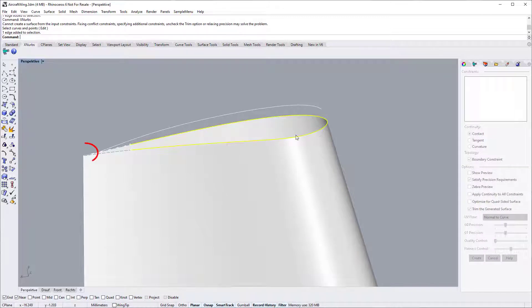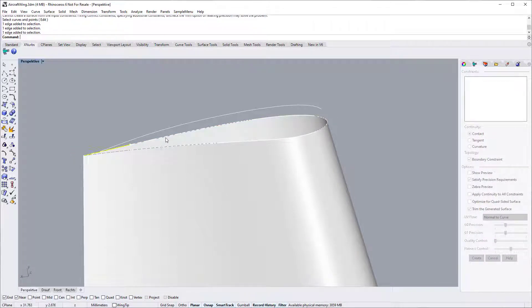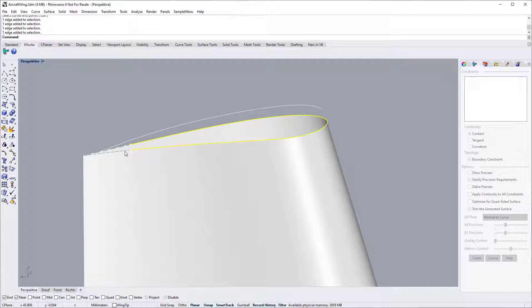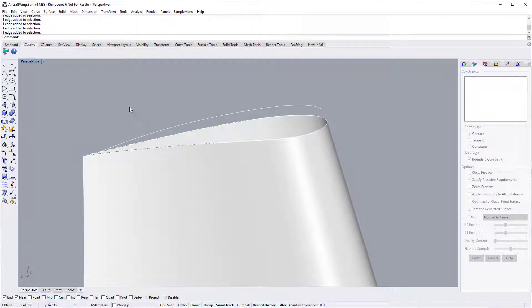For this wingtip surface, at this corner, only G0 can be satisfied. So we split this edge into three pieces so that we can specify different continuity.